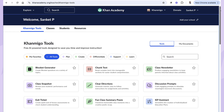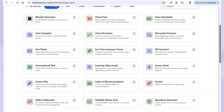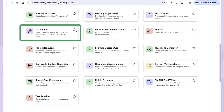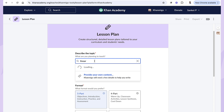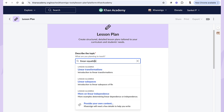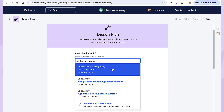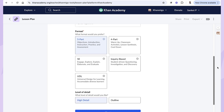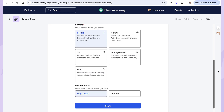Once you log into Khan Academy, go to your teacher dashboard. Here at the top left, you will find Khanmigo tools — this is where you will see different tools designed to make teaching easier. To start, click on lesson plan. Now enter the topic you are teaching. Khanmigo also gives you different lesson plan formats to match your teaching style, like 5E, inquiry-based, UDL, and more.